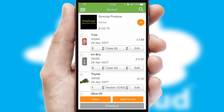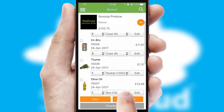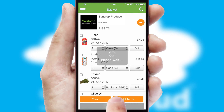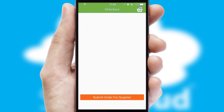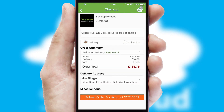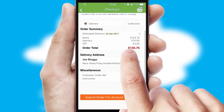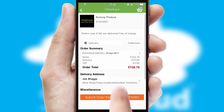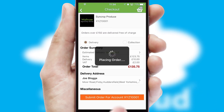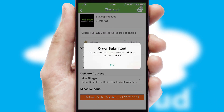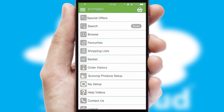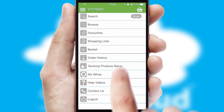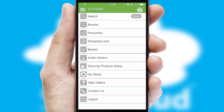Once the basket is complete, all the order information will be presented at the checkout. SwiftCloud also supports click and collect functionality. Finally, after submitting the order, you and your customer will receive a PDF confirmation and the order is imported into your ERP system.